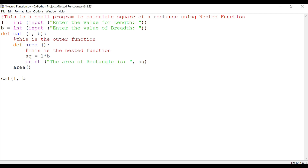So what we have done: we defined variables L and B, then defined the outer function calc with two arguments l and b that take input values from the user. Inside it we defined the nested function area, calculated sq equals l times b, and printed the result. We then closed the inner function area and then the outer function calc. The values defined in the outer function are being used by the inner nested function.